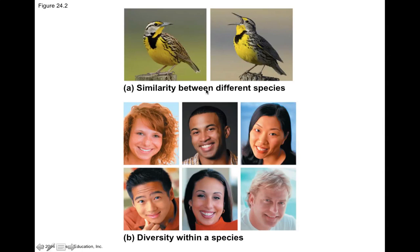Sometimes we see species that appear very similar even though we recognize them as distinct. Here is a western meadowlark, and over here is an eastern meadowlark. They look so similar that the best way to tell them apart is often just to look at a map — a meadowlark in Alabama is almost certainly an eastern meadowlark, while one in California, Oregon, or Washington is a western meadowlark. Even with the birds in hand, it might be very difficult for anyone but an expert ornithologist to identify any morphological differences between the two species.